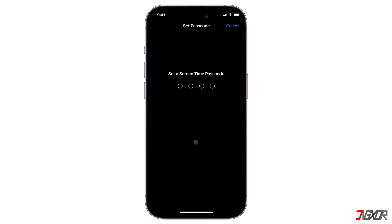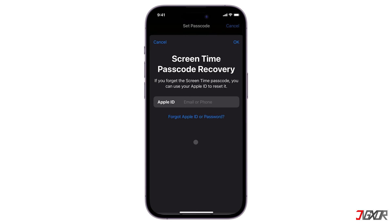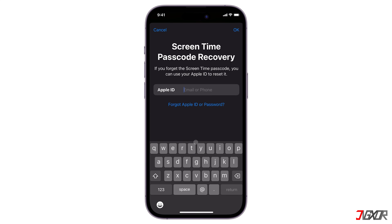Follow the instructions to create a passcode you can remember. If your Screen Time passcode is forgotten, you can use your Apple ID to reset it.